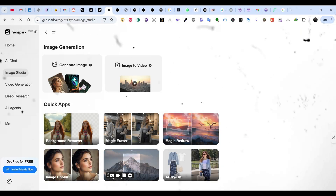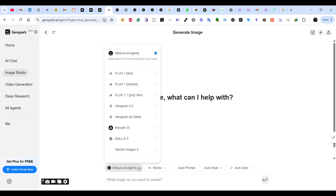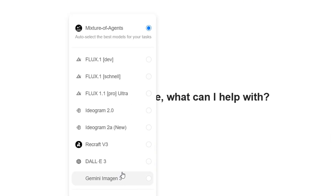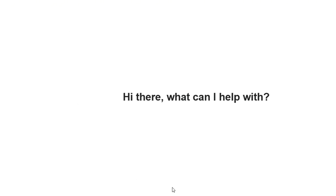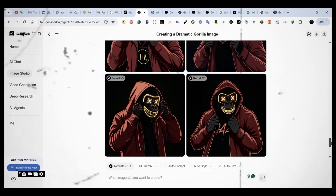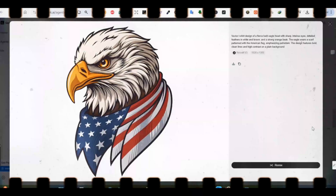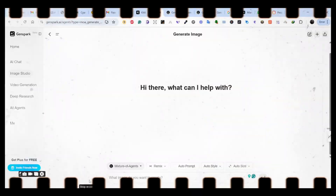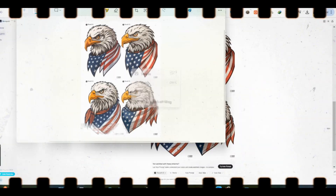Recently I came into this platform — a single platform that gives you access to multiple AI models like Flux, Ideogram 2.0, DALL-E, and much more for free. So if you're looking for a single platform that gives you free access to image generation models, you should check this one. In this video I'll show you how you can use one platform for free and get access to multiple image generation models and how you can get started right away.